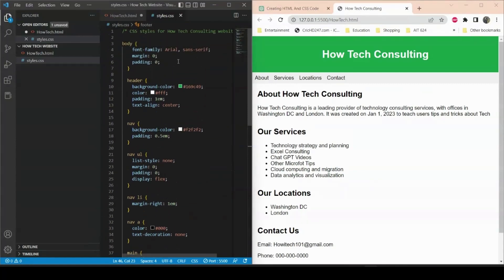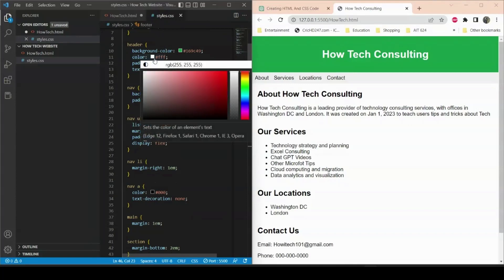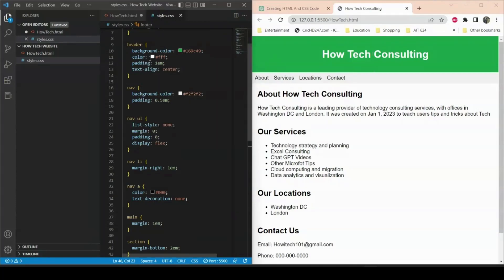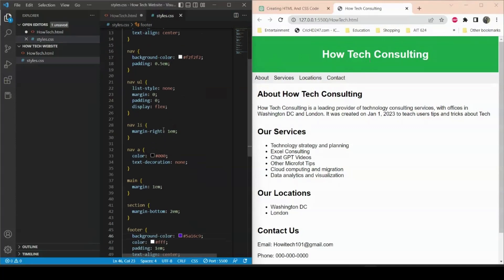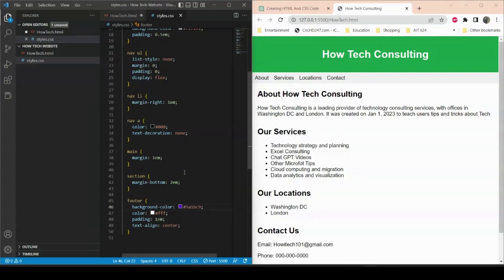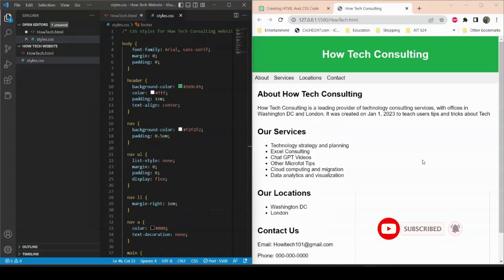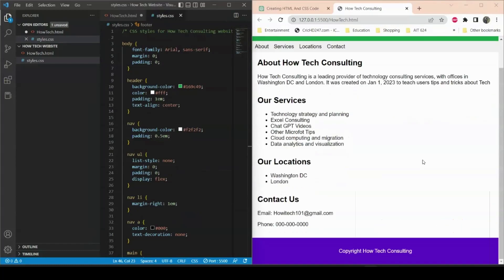For the text styling, the font family is currently Arial — we can change that to whatever we like. The header text color is white, which we can also change. For the body content, the text color is black and can be customized. All these changes can be made freely to this template website that ChatGPT created.